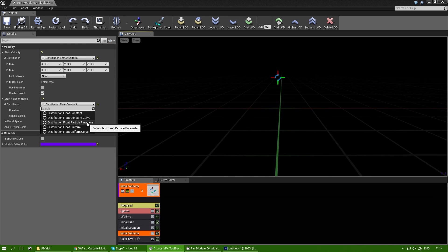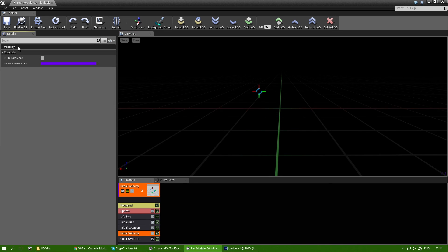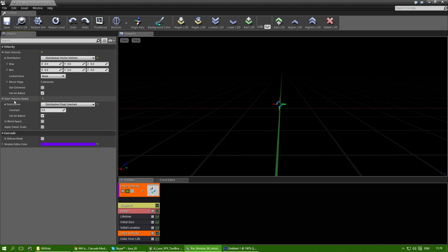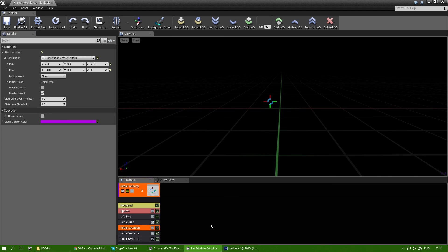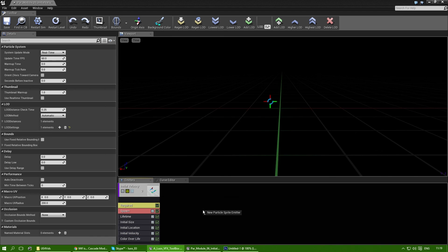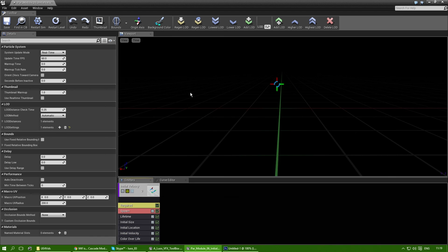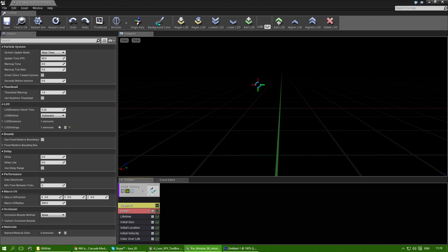So yeah, when you're using an initial velocity, keep in mind that besides the start velocity, you can also use the start velocity radial to combine with initial location or other location-based nodes and modules. I hope you'll learn something from this and take care. Bye-bye.